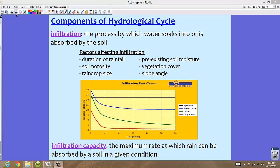Raindrop size — the bigger the rain, of course, you have larger raindrops. Pre-existing soil moisture: right now with all the rains we've had in Florida, our soil is very jam-packed with water — it's very super-saturated. Vegetation cover and slope angle also affect infiltration.